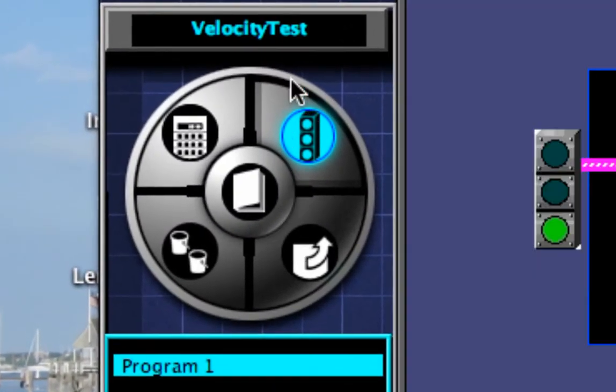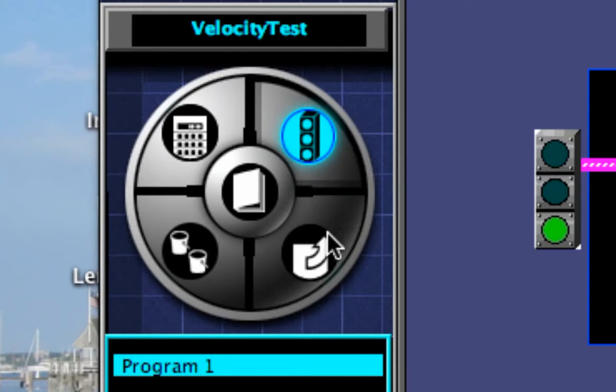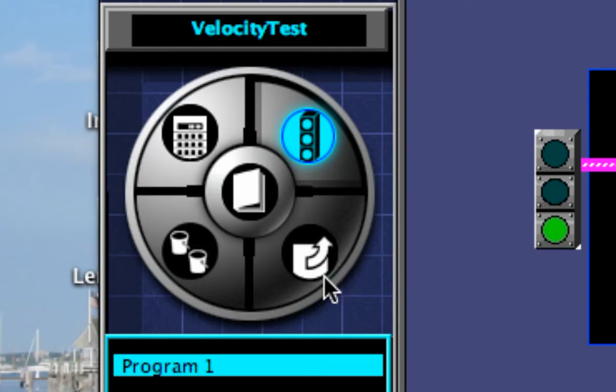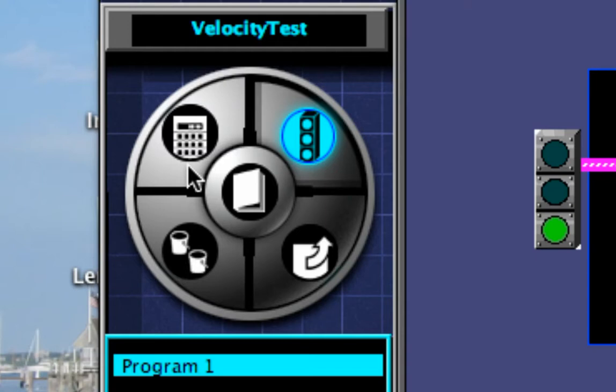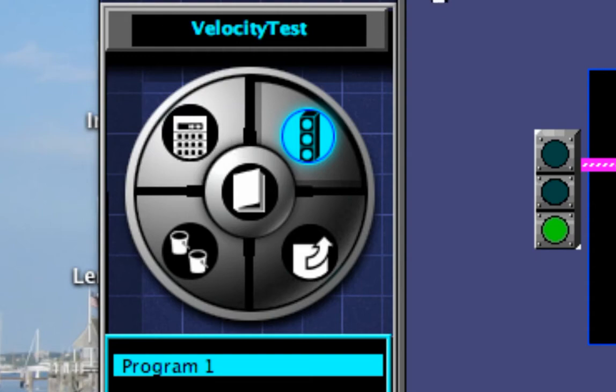So looking at RoboLab, this is the programming mode. This is the data collection mode where I can download data from my robot to the computer. This is the compare mode, so I can compare two graphs. And this is my computation mode, so I can calculate, write formulas and calculate things about my data.